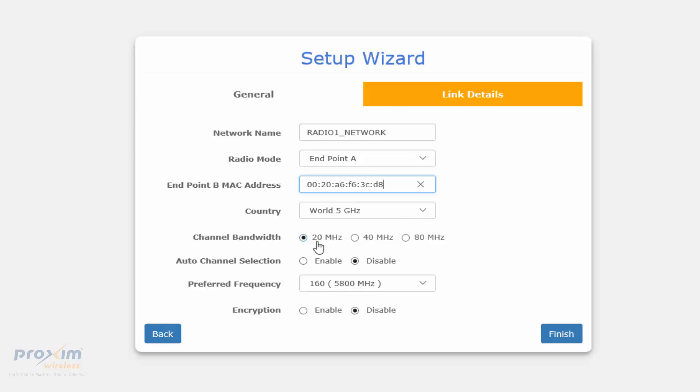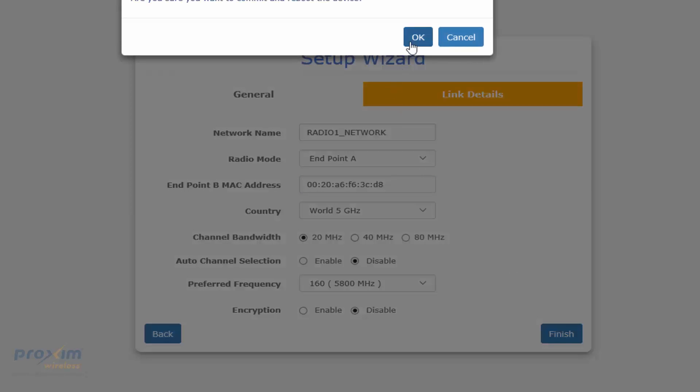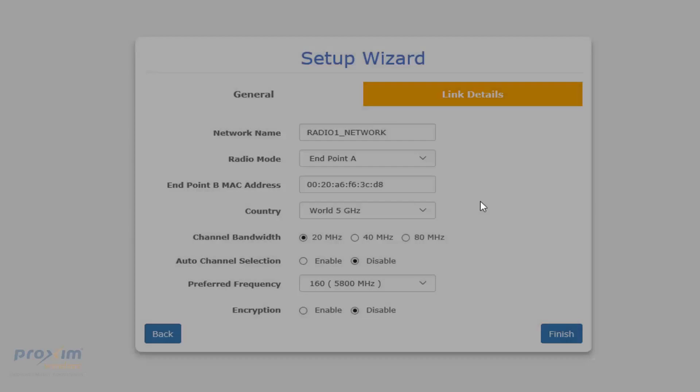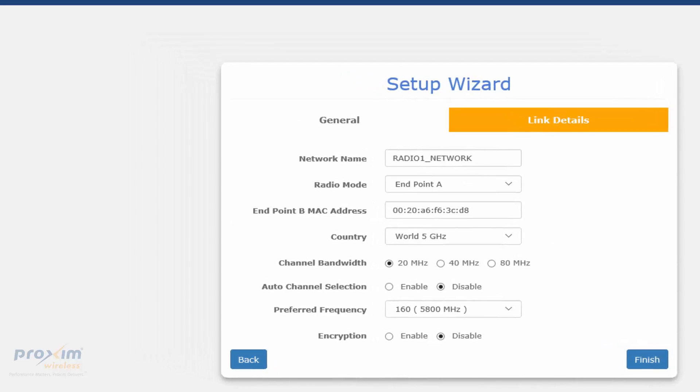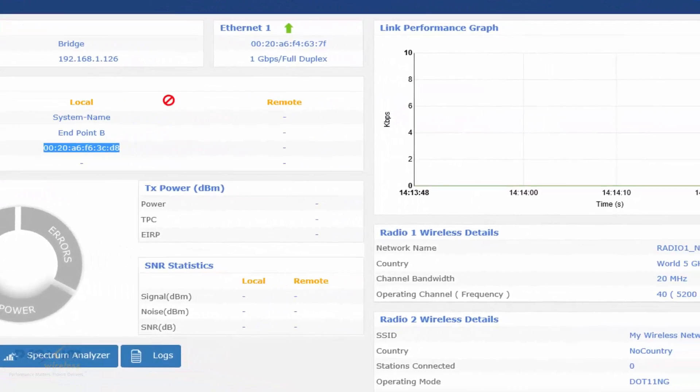Let's make sure that our country is the same, megahertz is the same. Within the wizard, you want your A radio typically to have the auto channel select disabled, and enable on the far end radio. Once we finish that, go ahead. For now let's hold off and go to the B radio.